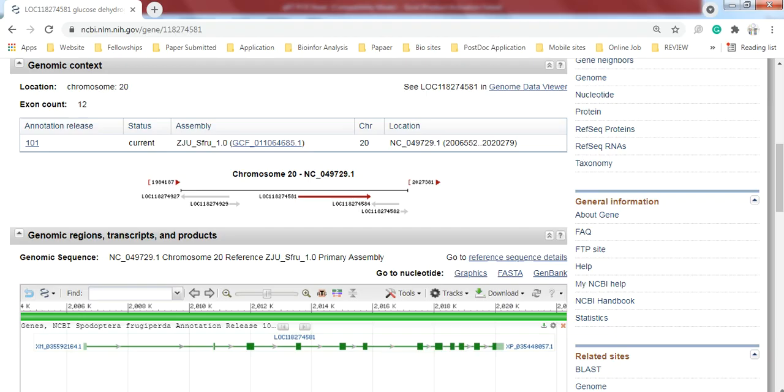You can write it in front of it. It is 20, and these are its start and end positions.